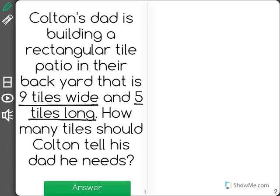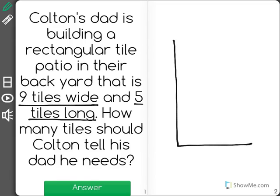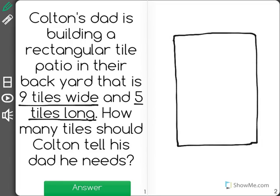Let's draw a picture to help us. We know that the patio is going to be nine tiles wide, so I'm going to draw nine tiles wide.